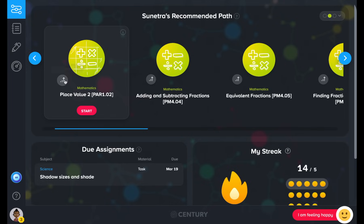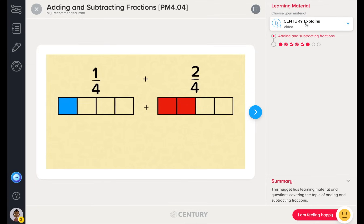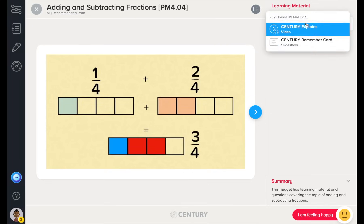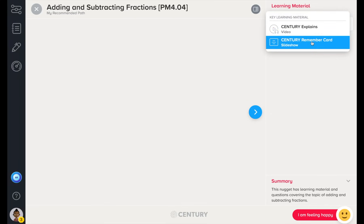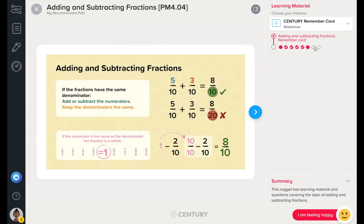Nuggets with this symbol have been recommended by Sentry as an area to improve on. Let's take a closer look at a nugget. These are bite-sized pieces of learning, created by a wonderful team of ex-teachers. Nuggets include learning materials in the form of videos and slideshows, followed by questions.